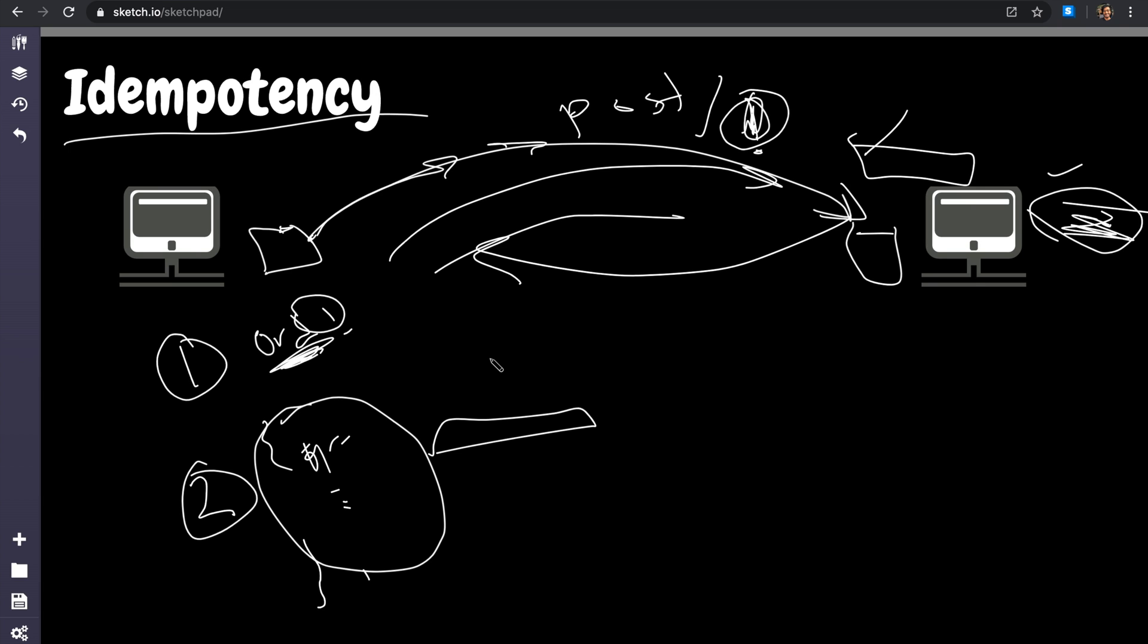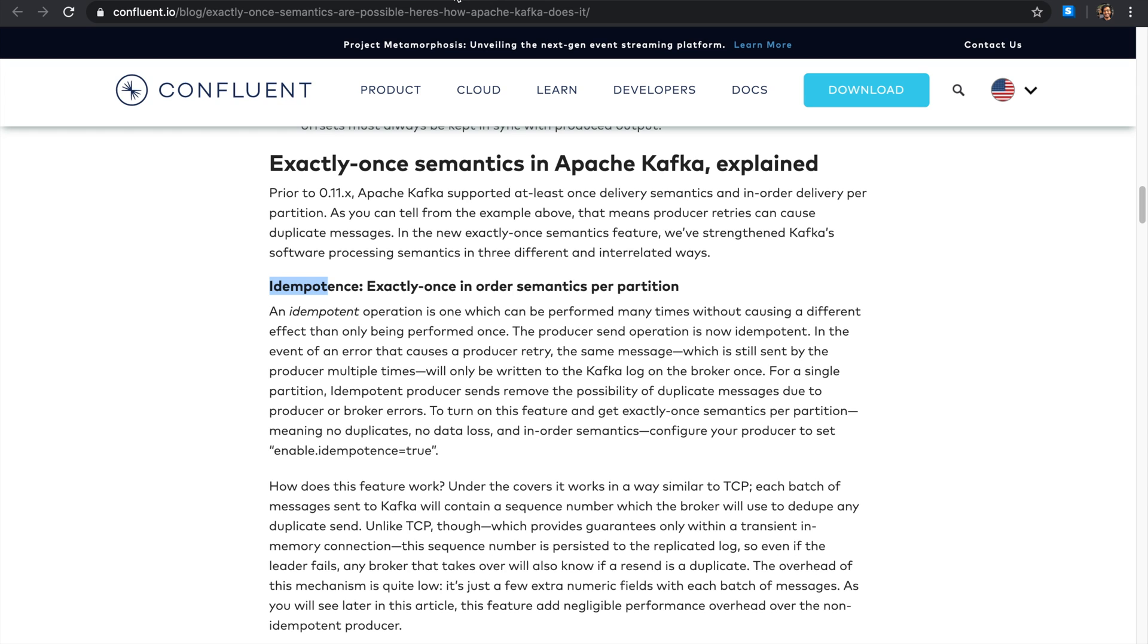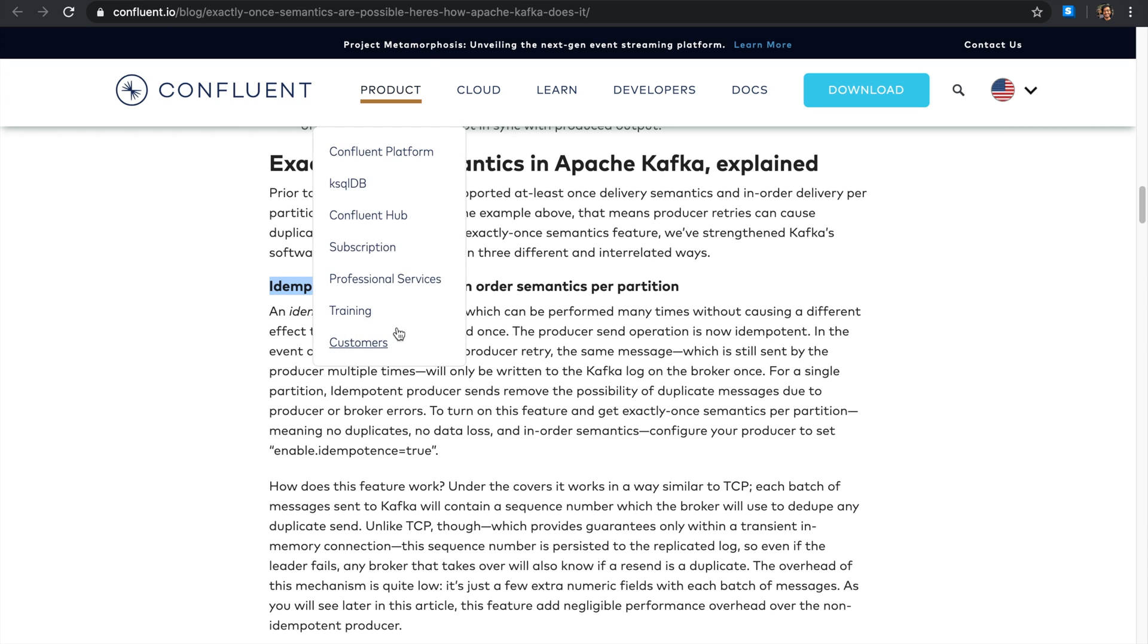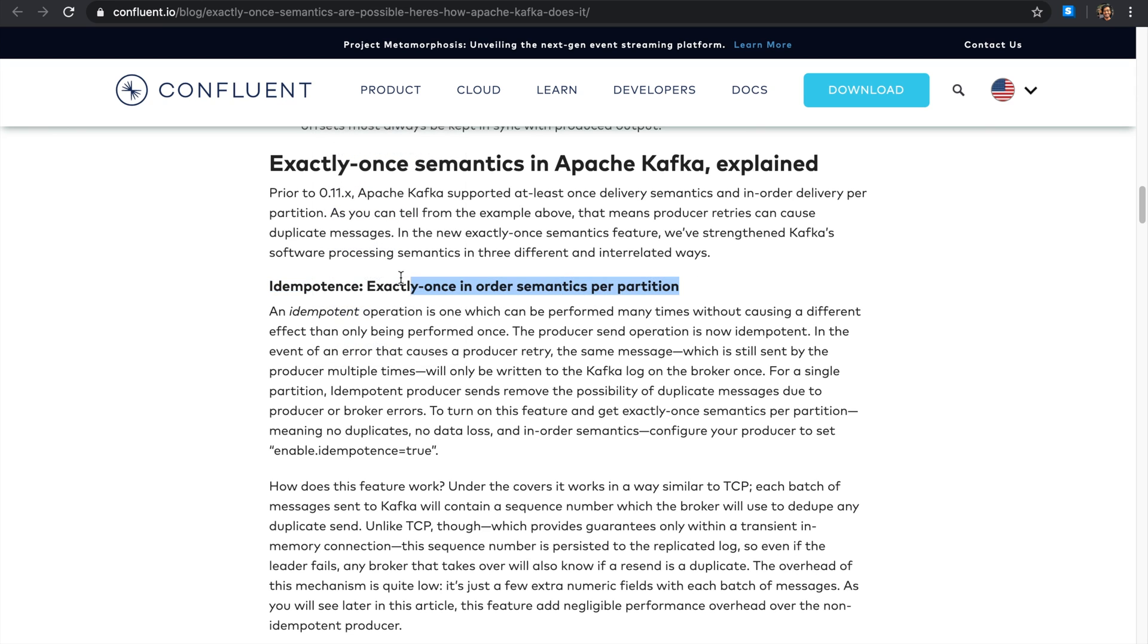Idempotent requests are very, very critical, especially in microservices. So next time if someone told you, 'Please implement this endpoint and make it idempotent,' you know what that means. That means if I send you a request, make sure that repeating that same request will not result in a change in the back-end state.